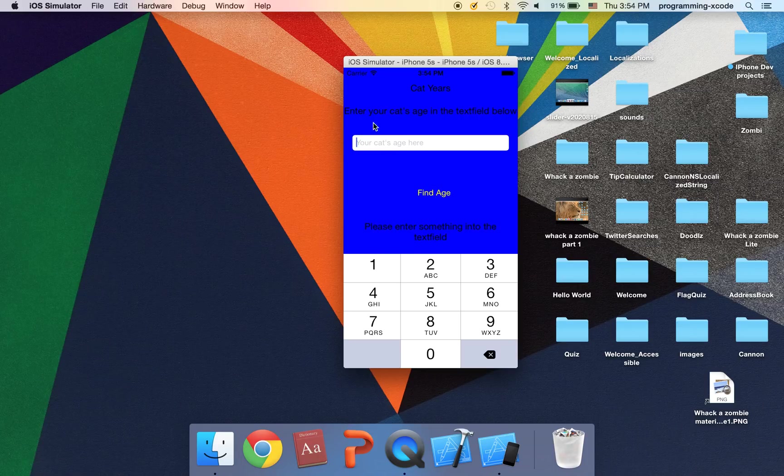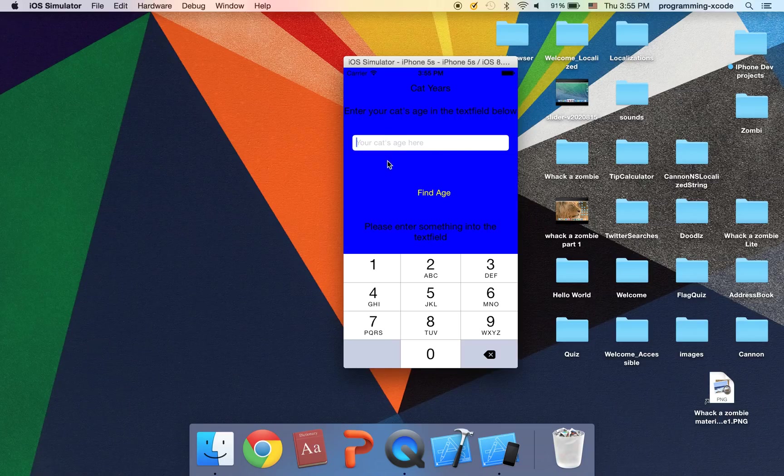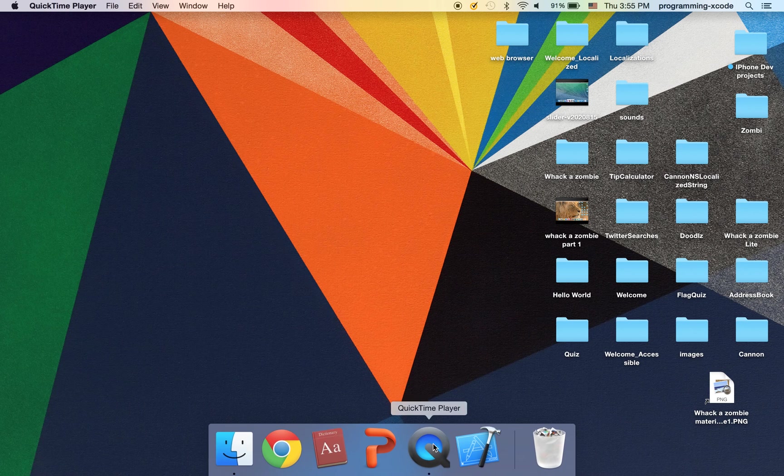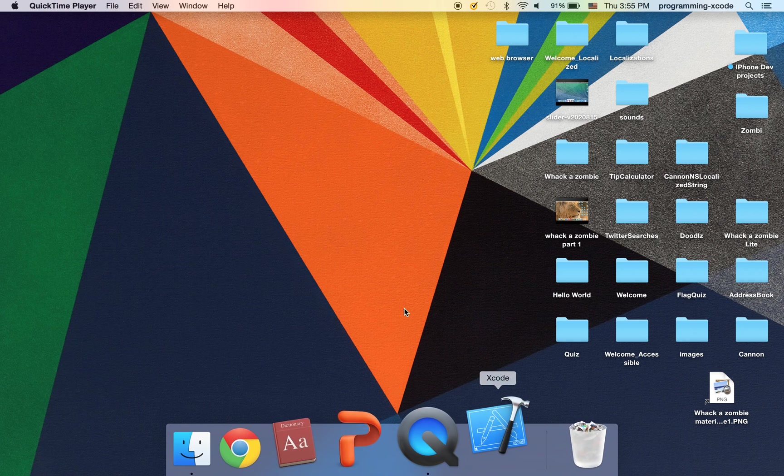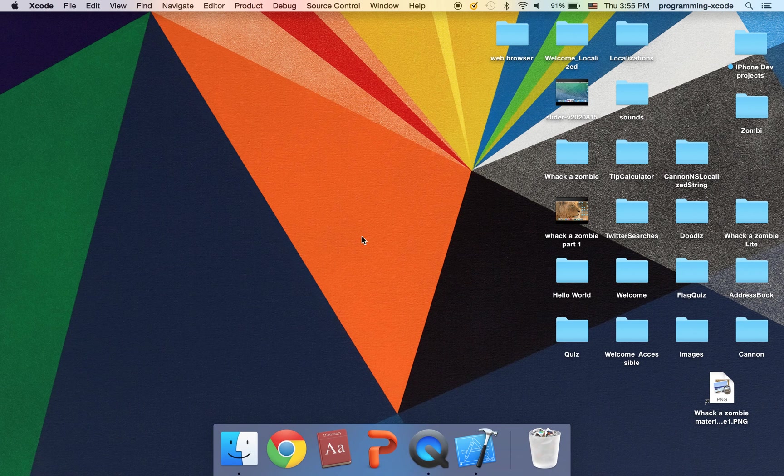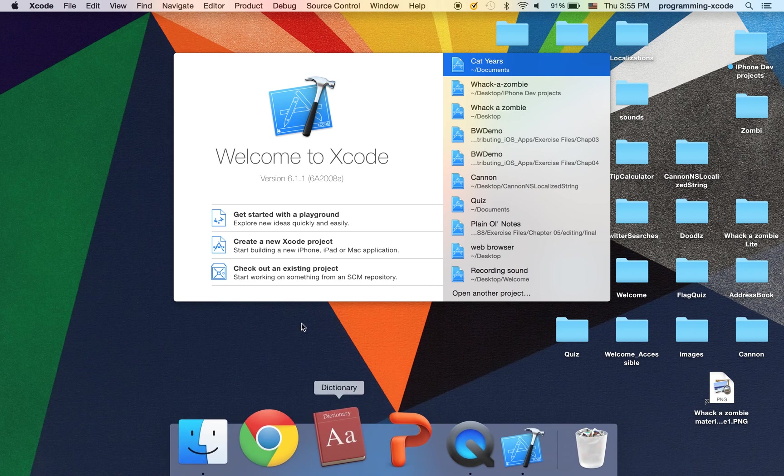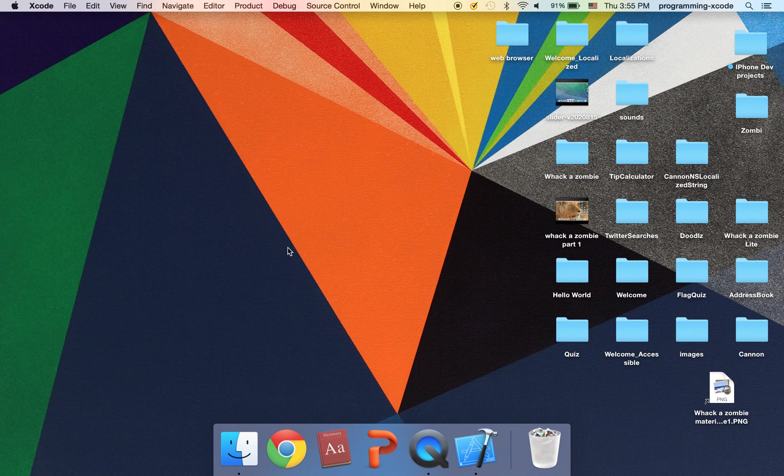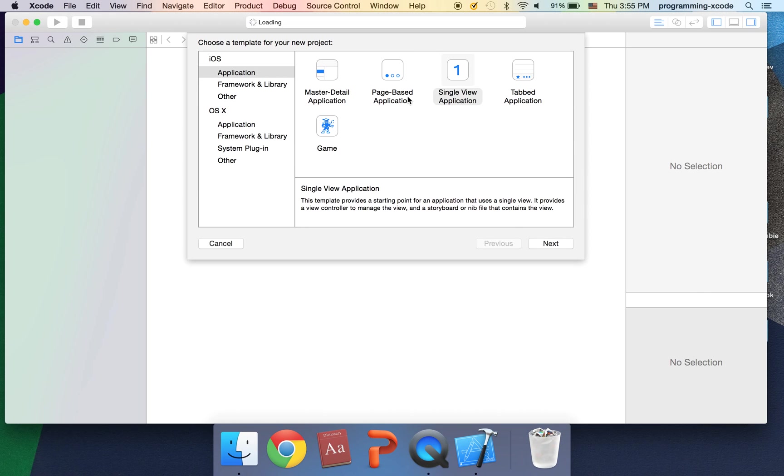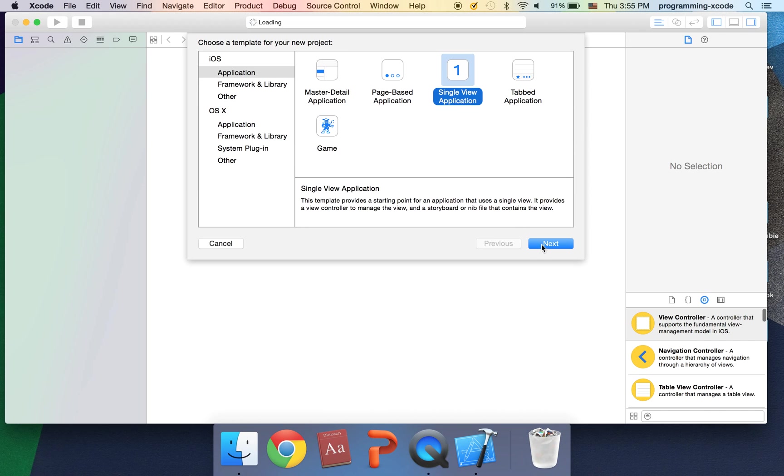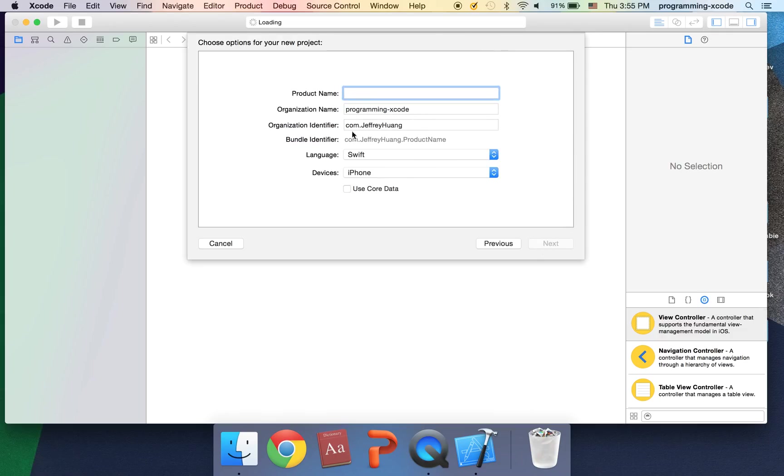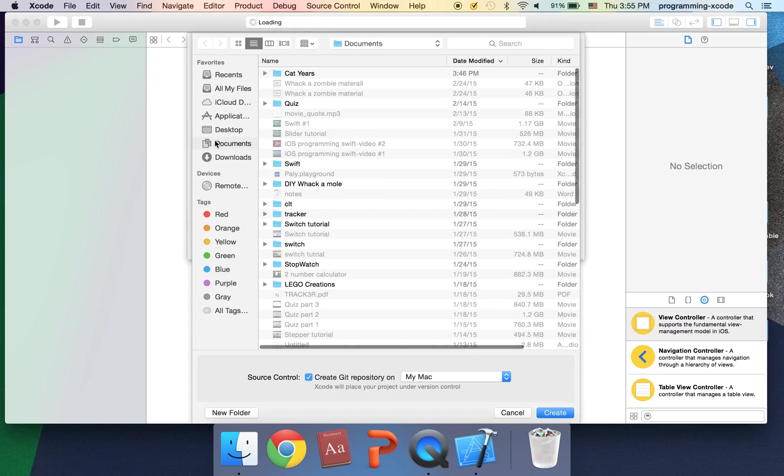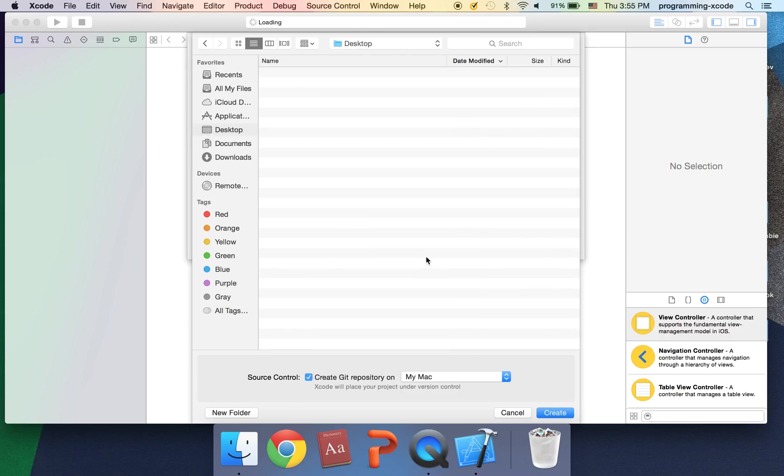I'm going to leave it as nothing and we'll see what happens. It says please enter something in the text field because you have not entered anything. Okay so let's get started. I'm going to close the simulator and open up Xcode. I'm going to create a new Xcode project.